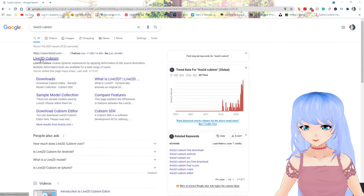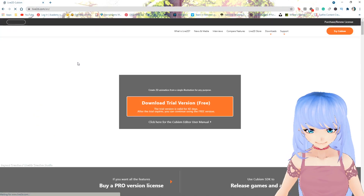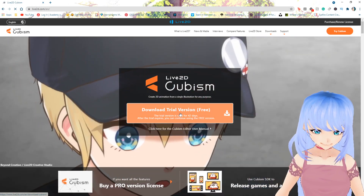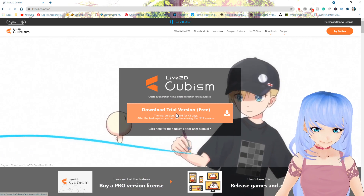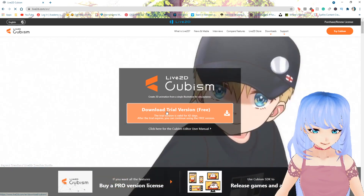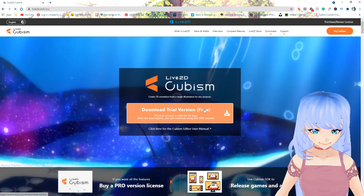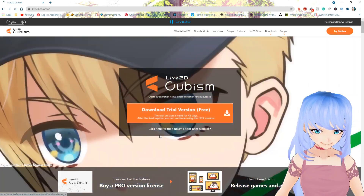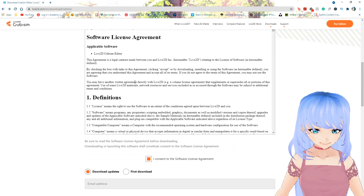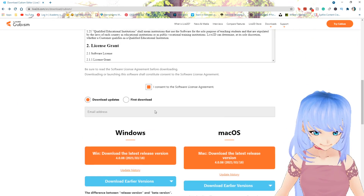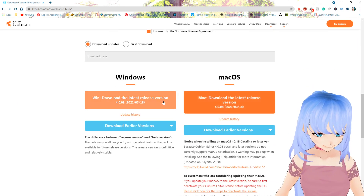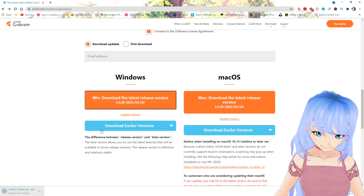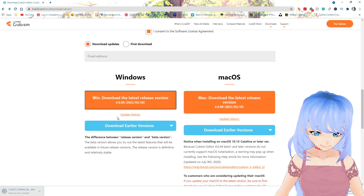Go to Live2D Cubism — I'll drop the link below. You want to download the trial version if you haven't done this already. You could also buy it; I pay about $20 to $30 USD per month. You can buy a full year license if you've already gone through your trial, but you should have 42 days of trial if you don't. Go ahead and download it, check the required box, and then download for Mac or Windows.